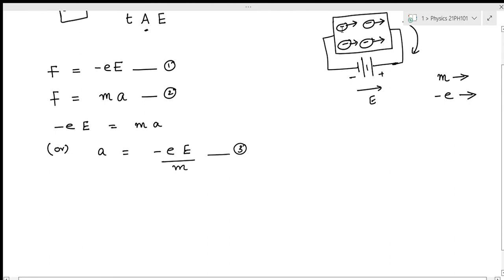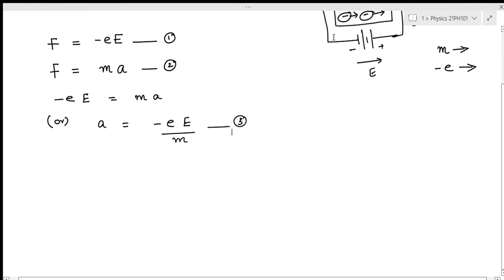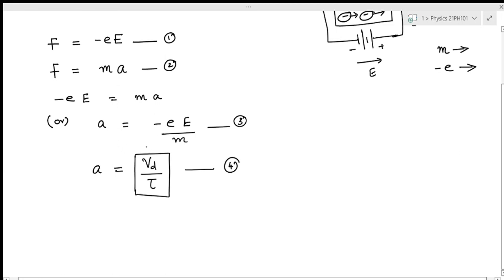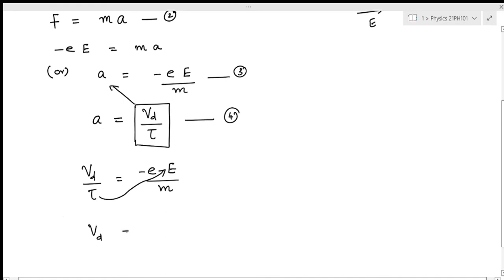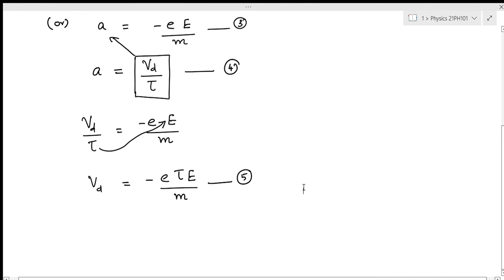When free electrons in the metal are subjected to an external electrical field, they are accelerated and move with a drift velocity. The time taken is called relaxation time tau. The acceleration can be written as drift velocity v_d divided by tau. Substituting into equation three gives v_d divided by tau equals minus eE by m, so drift velocity v_d equals minus eE tau by m. Let this be equation number five.